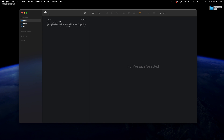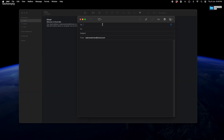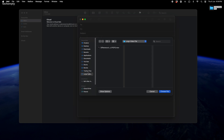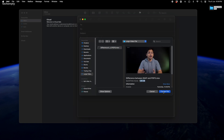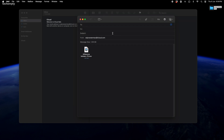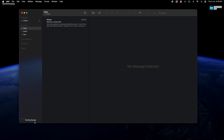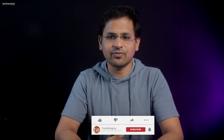For Mac users, open the Mail app and compose a new message. Attach the large video file you want to send. Enter the recipient's email address and a subject line, then click Send. You'll see the upload status at the bottom of the window. Make sure to keep the Mail app open until the upload is complete.